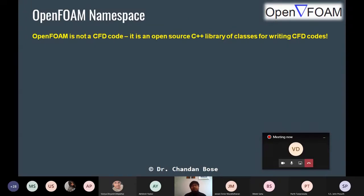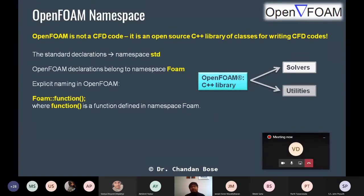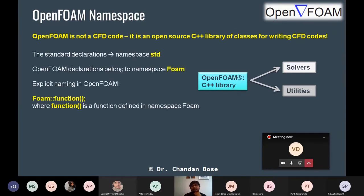Starting with this disclaimer again: OpenFOAM is not a CFD code — it is an open-source C++ library of classes for writing CFD codes. You can write your own CFD codes using OpenFOAM in addition to using the already existing tutorials. The OpenFOAM C++ library has two parts mainly: solvers and utilities. In C++, the main namespace you see is std for standard declarations for input/output and other things.